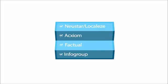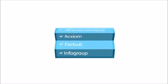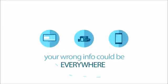If your business has an incorrect listing with one of the four major data providers, that wrong information will be disseminated all over the web.